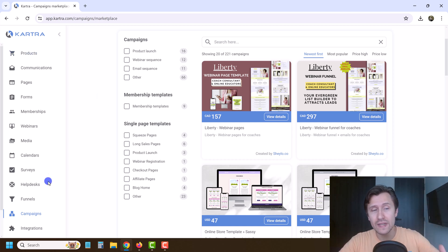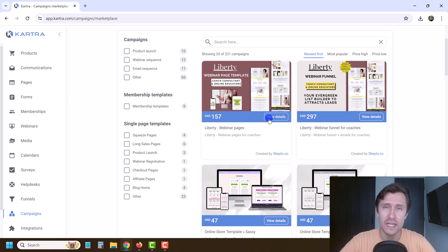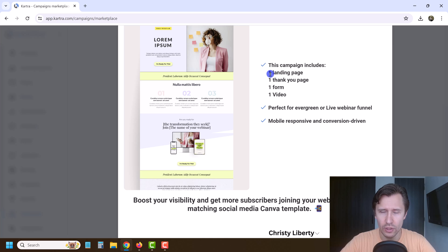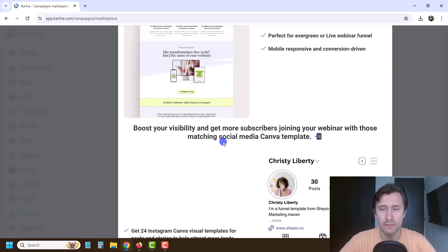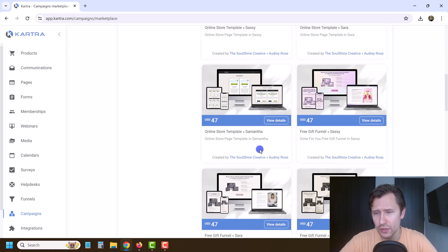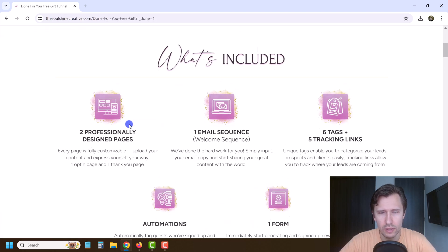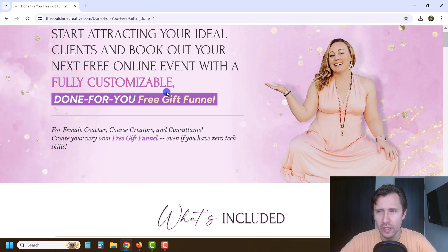The marketplace is where you can buy ready-made campaigns. A campaign is a bundle of everything we've done so far — pages, autoresponders associated with those pages, membership site, webinar, surveys, help desks. For example, one campaign for $157 includes one landing page, one thank you page, one form, and one video — a nice looking design built within Kartra that you can upload into your own account. Another includes two professionally designed pages, one email sequence, six tags, five tracking links, form automation, and bonuses.